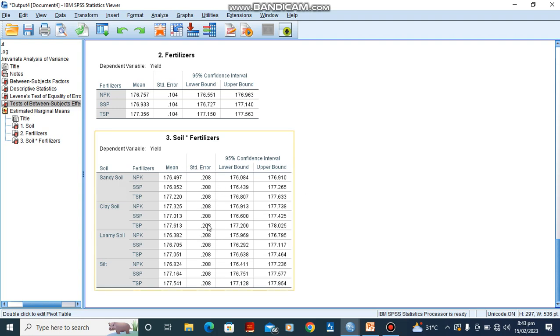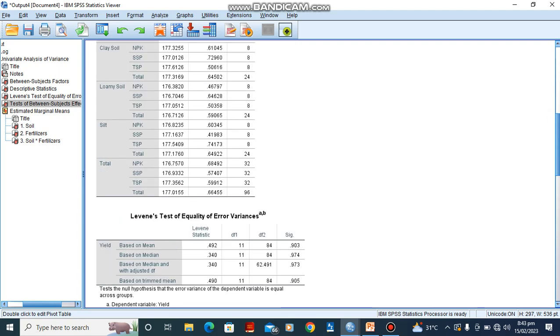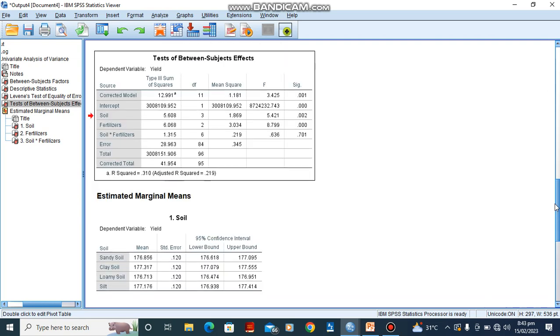So it's just telling us that the interaction between soil and fertilizer, the effect of soil does not depend on the effect of fertilizer, that there is no significant difference. So for the third hypothesis, we would accept the null hypothesis and reject the alternate hypothesis.